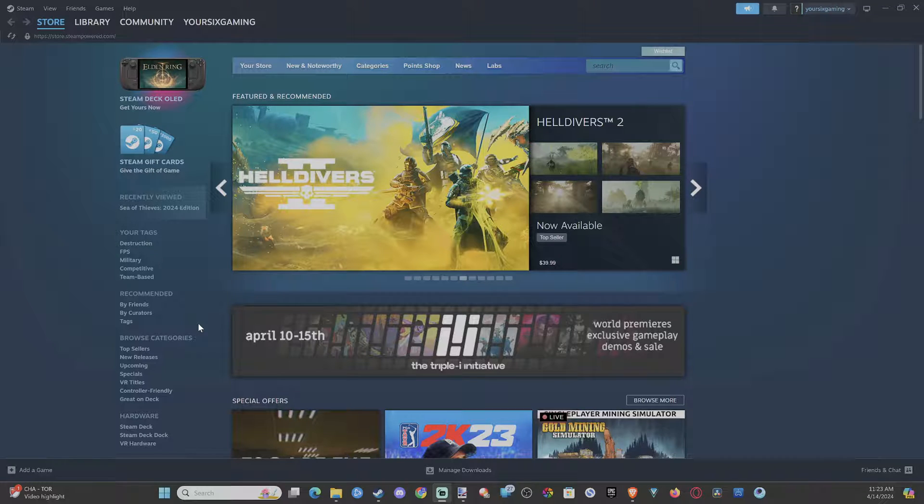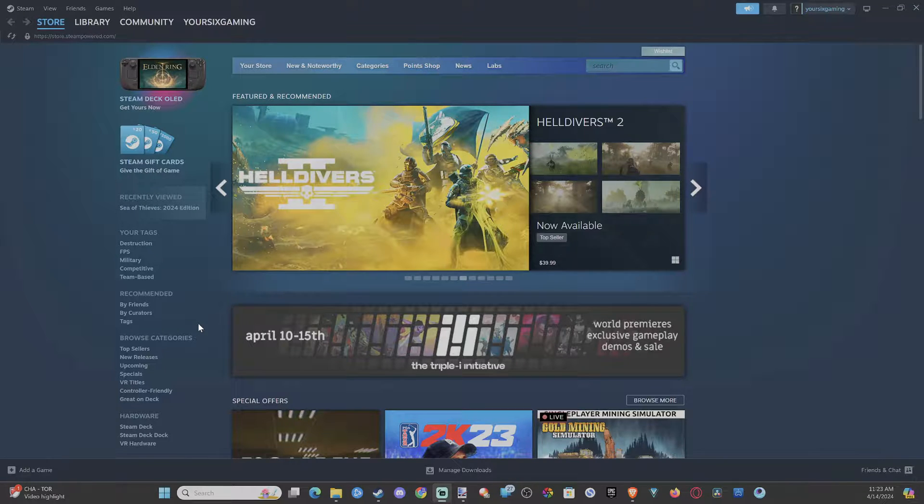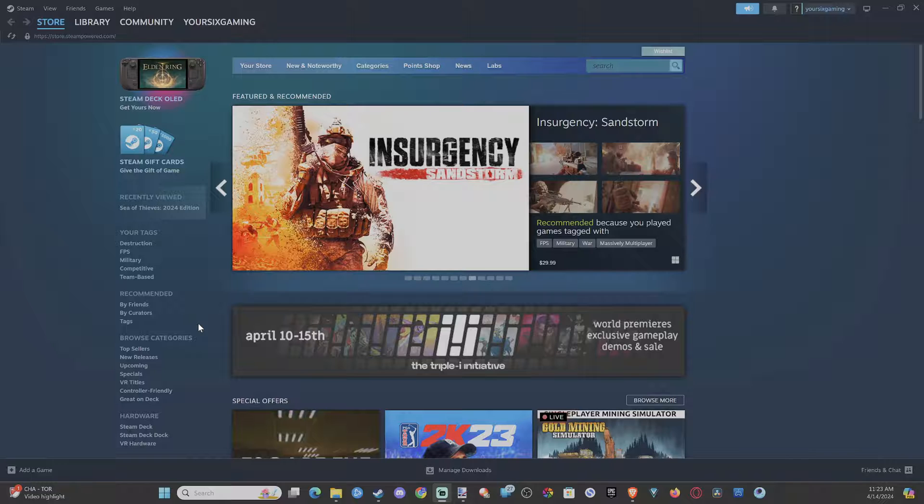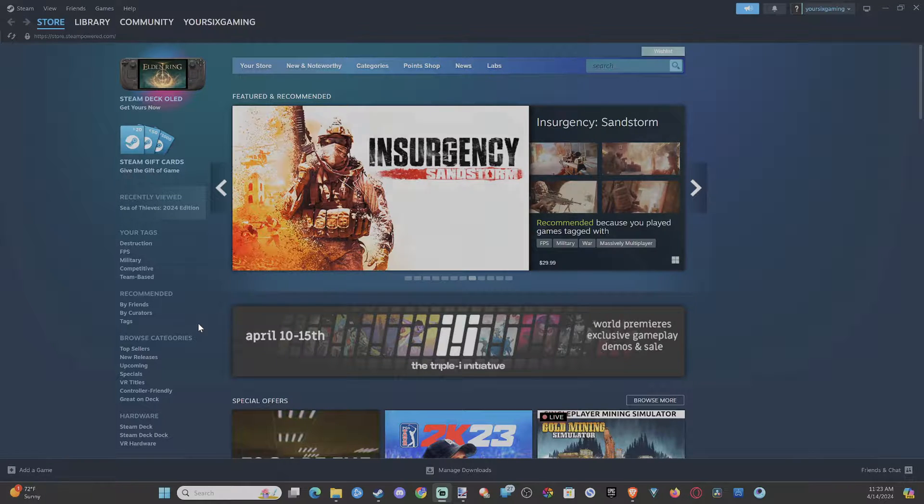Hey everyone, this is Tim from Your Six Studios. Today in this video, I'm going to show you how to add a new account to Steam and you can still retain all your other accounts. You just have to switch back and forth.